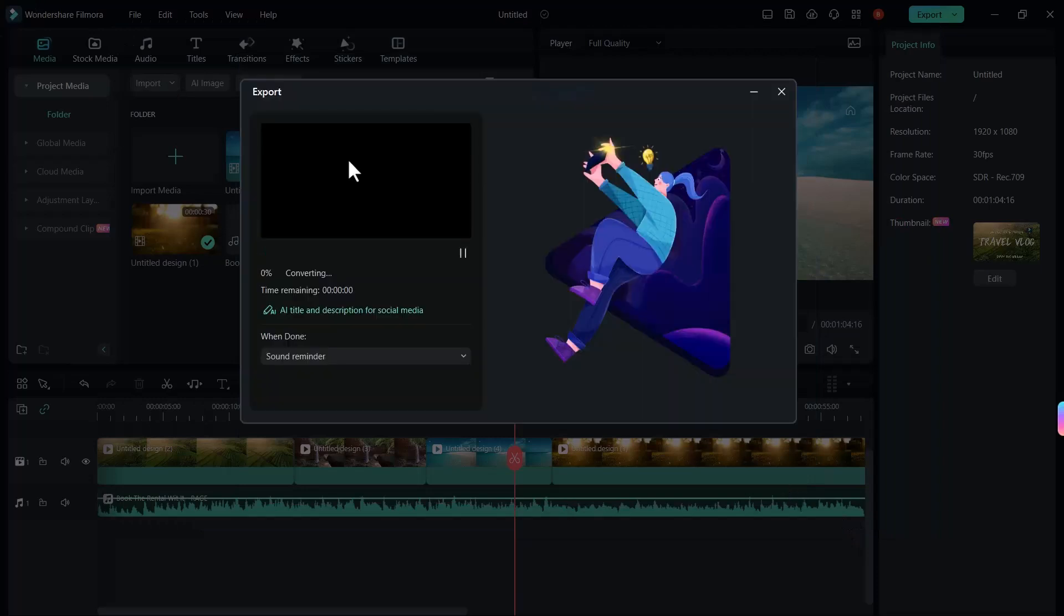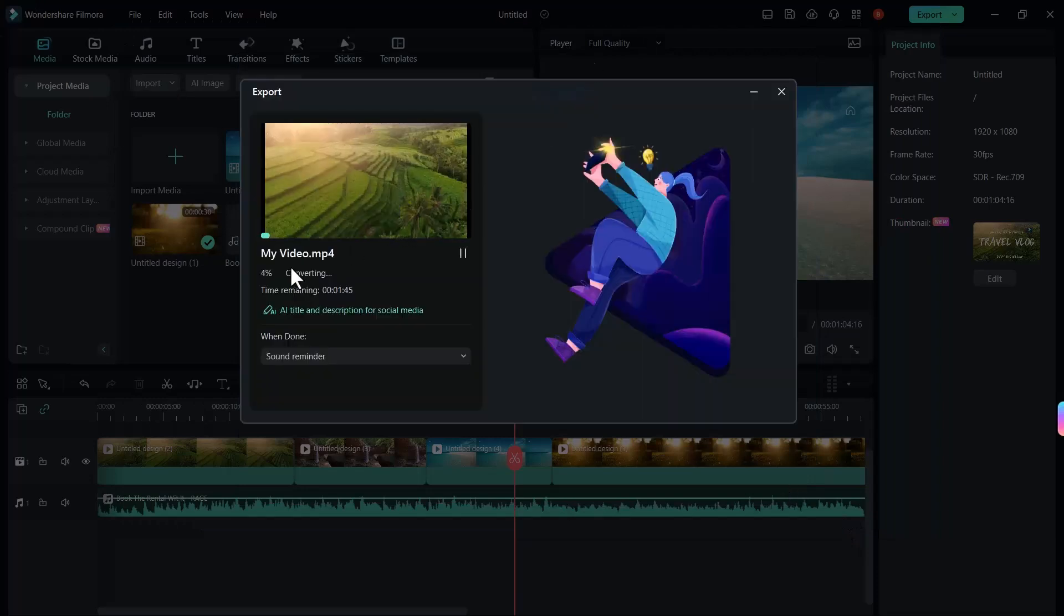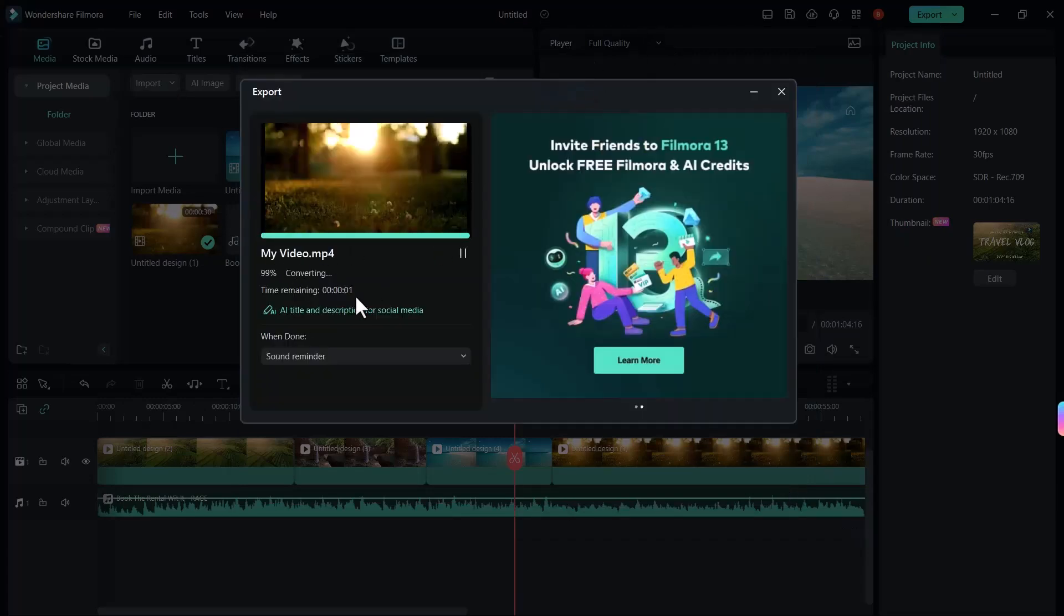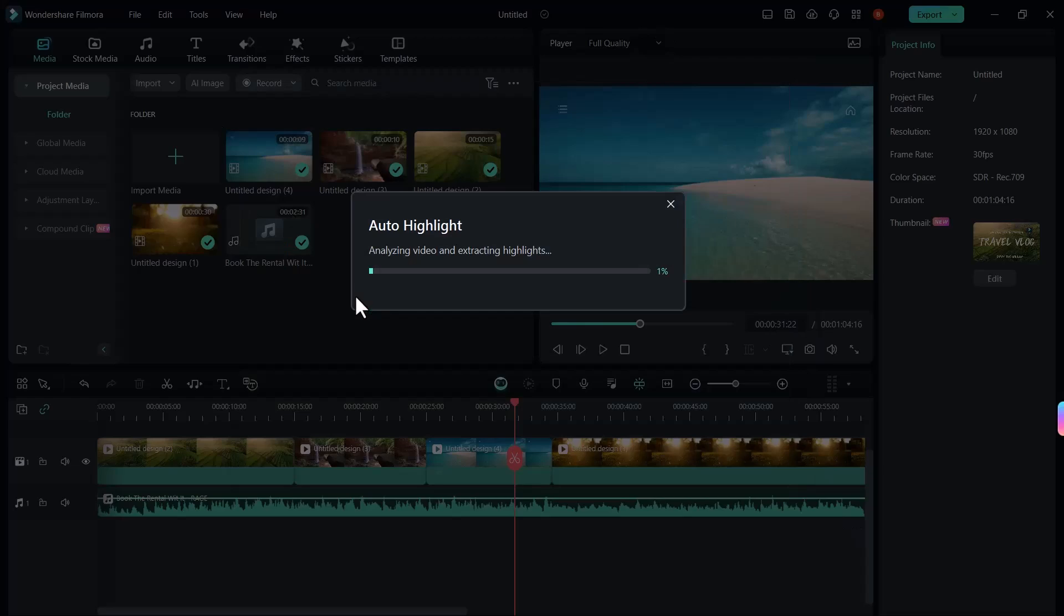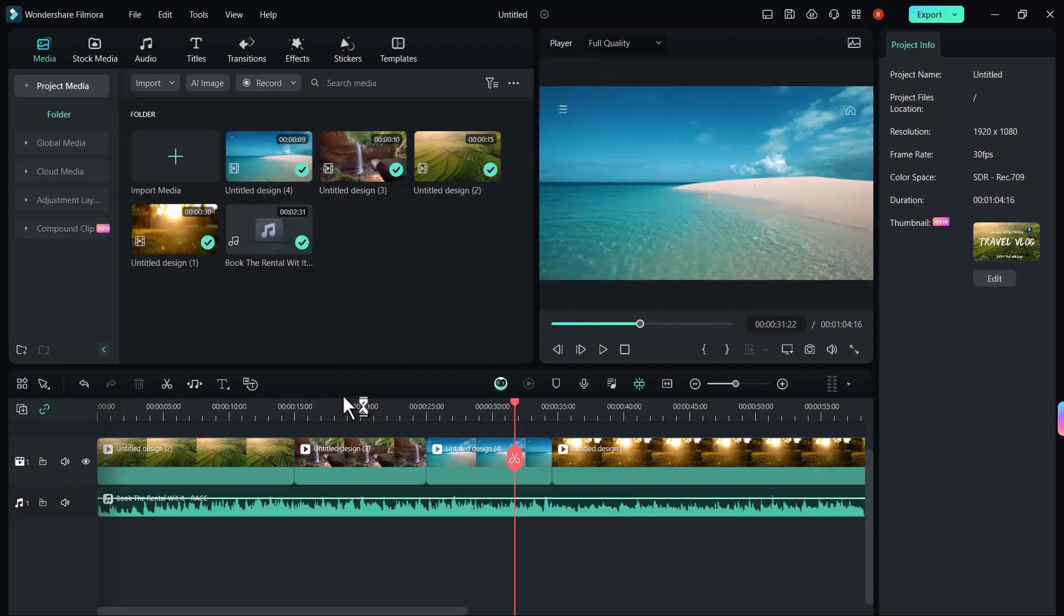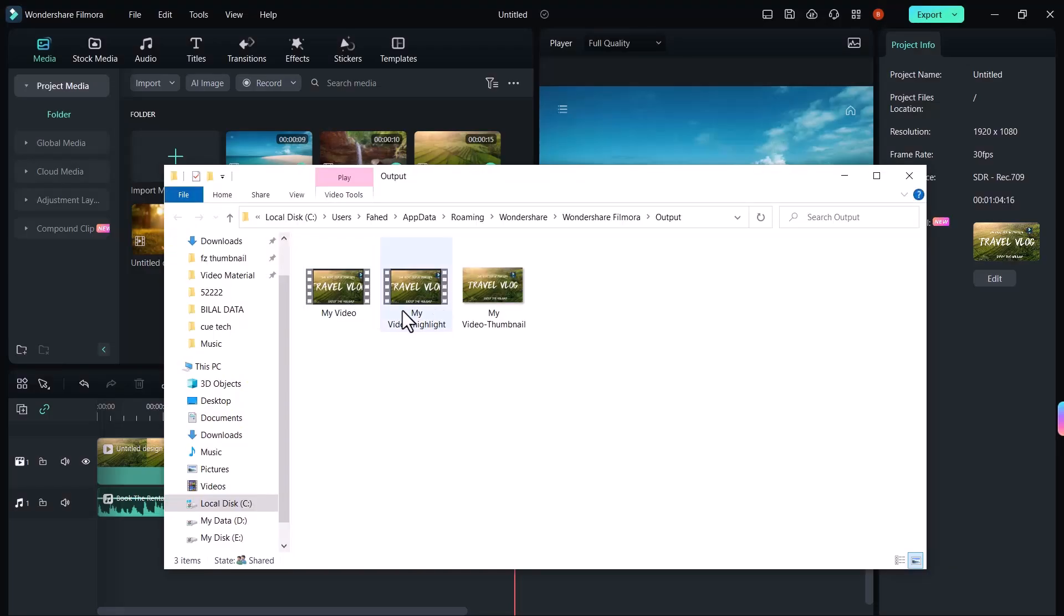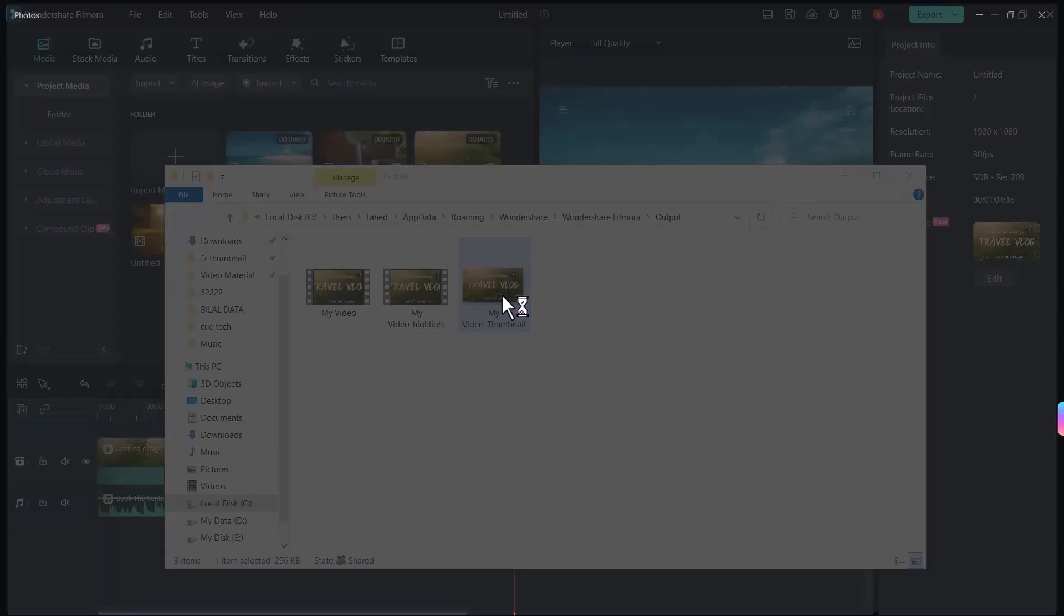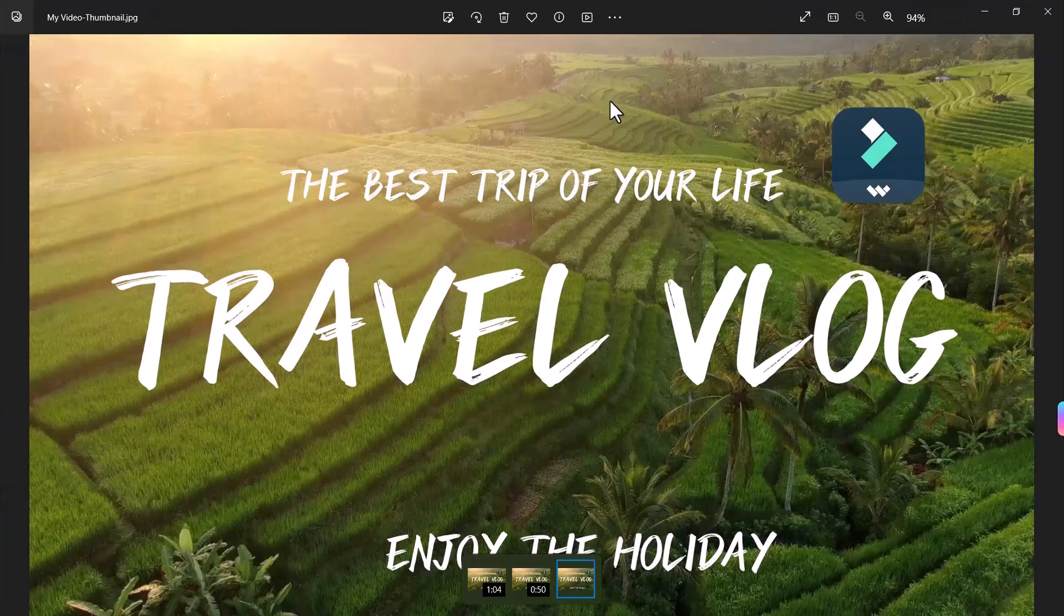After that click on export button. Your video and thumbnail will be exported in your computer. Let me show you. The video and thumbnail is exported in my computer. You can see, here is the video thumbnail and video. You can add your thumbnails into your YouTube videos.